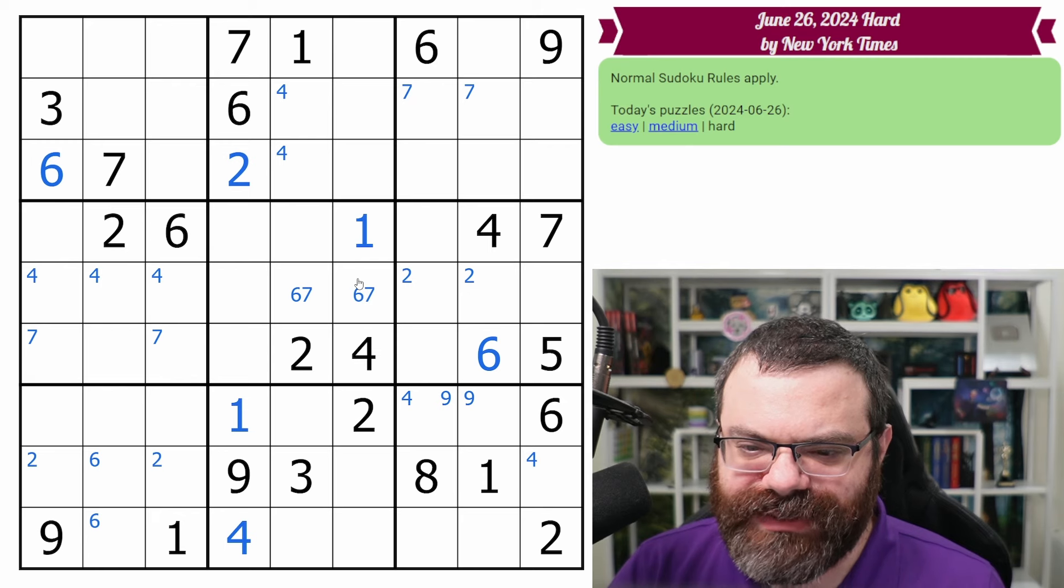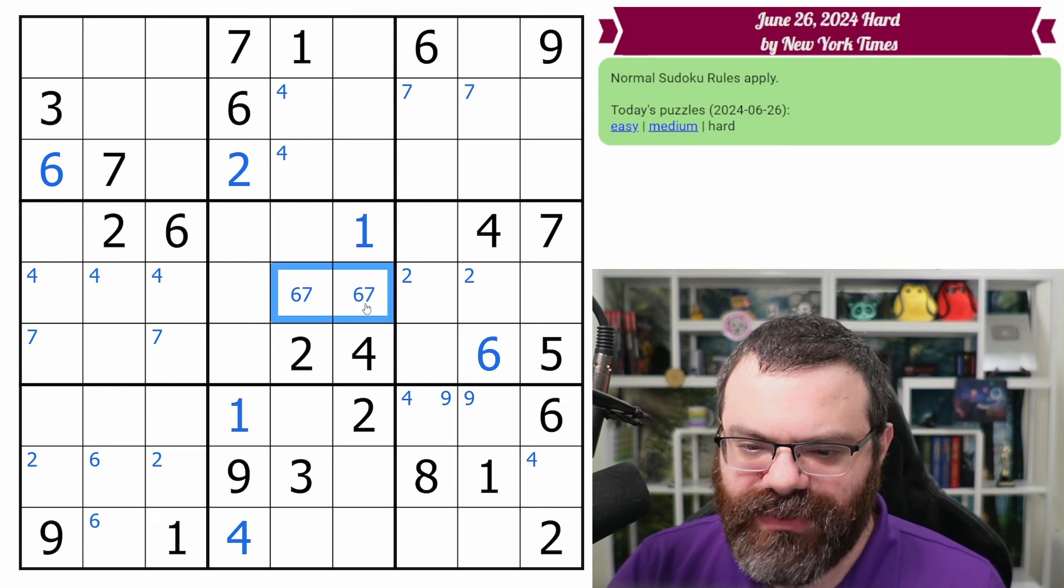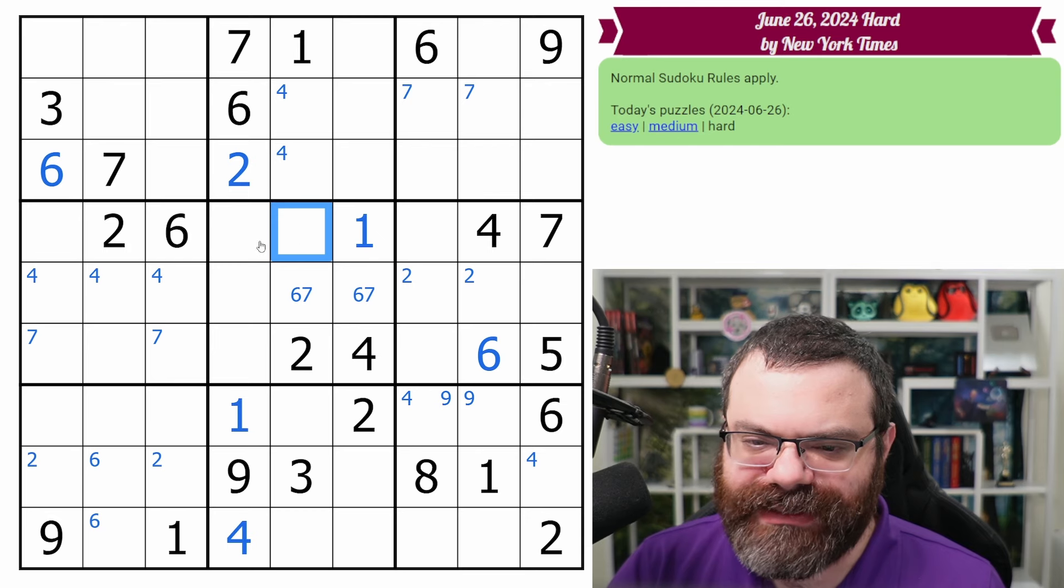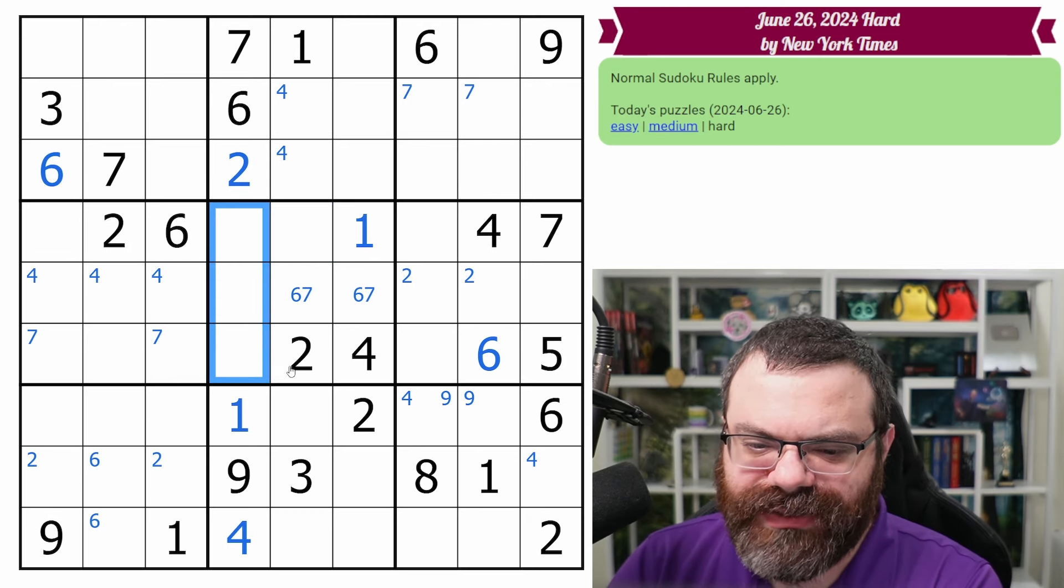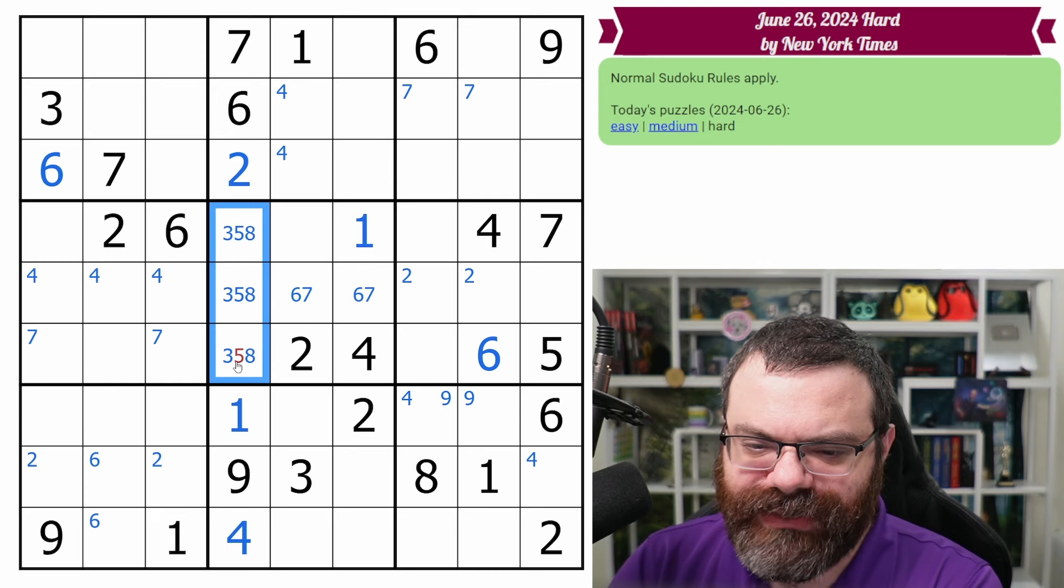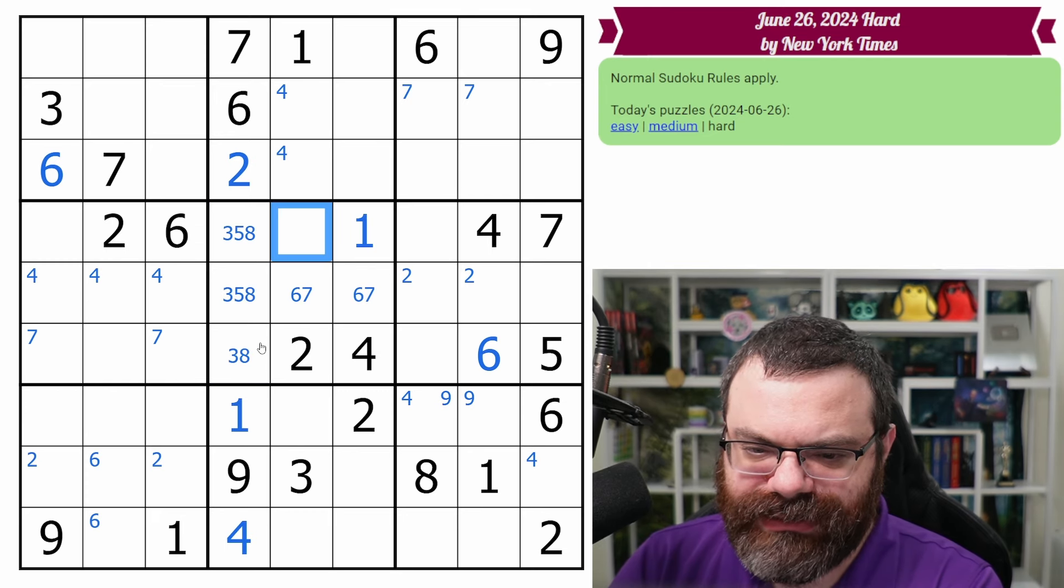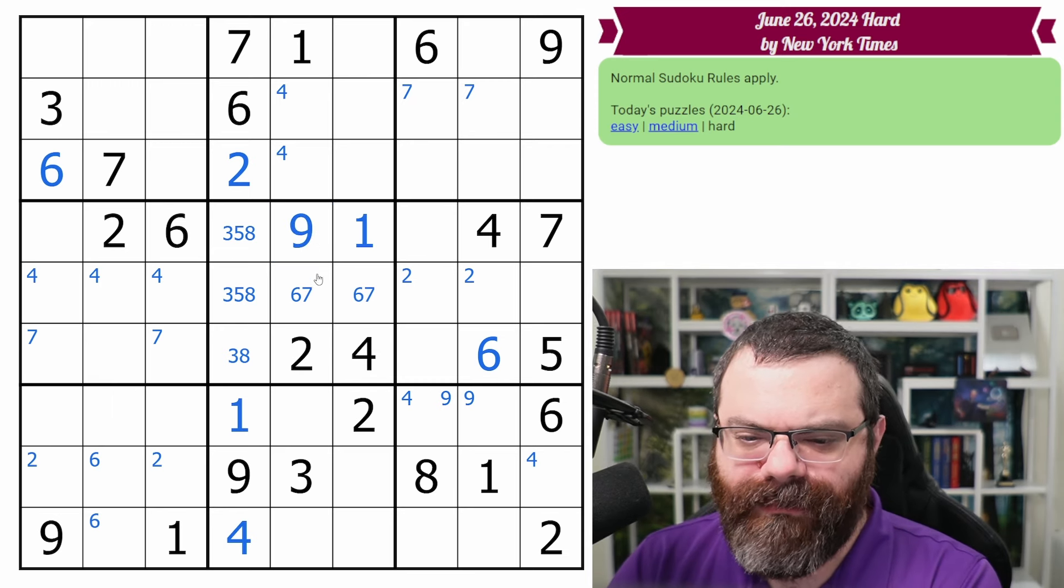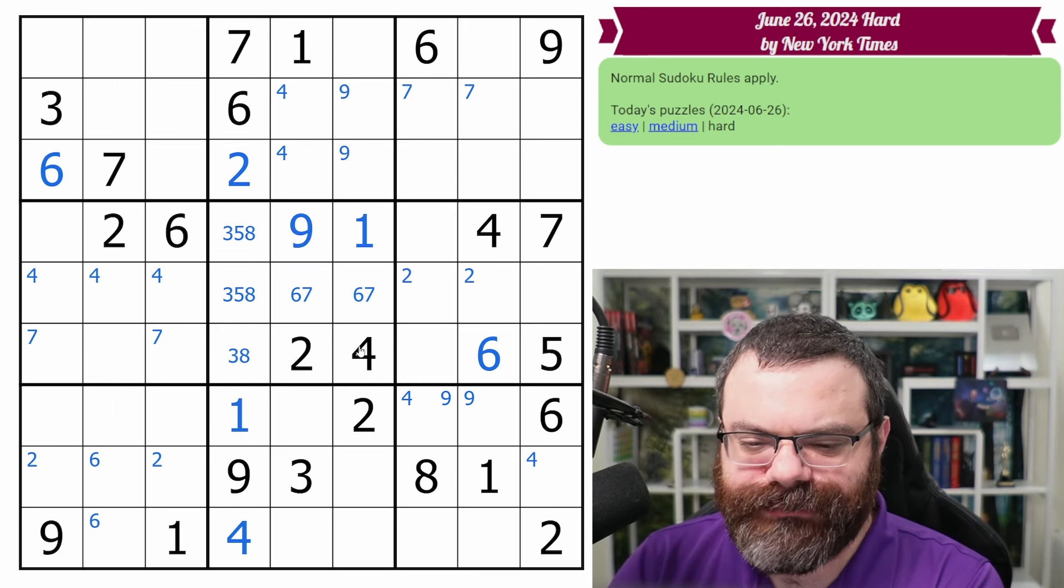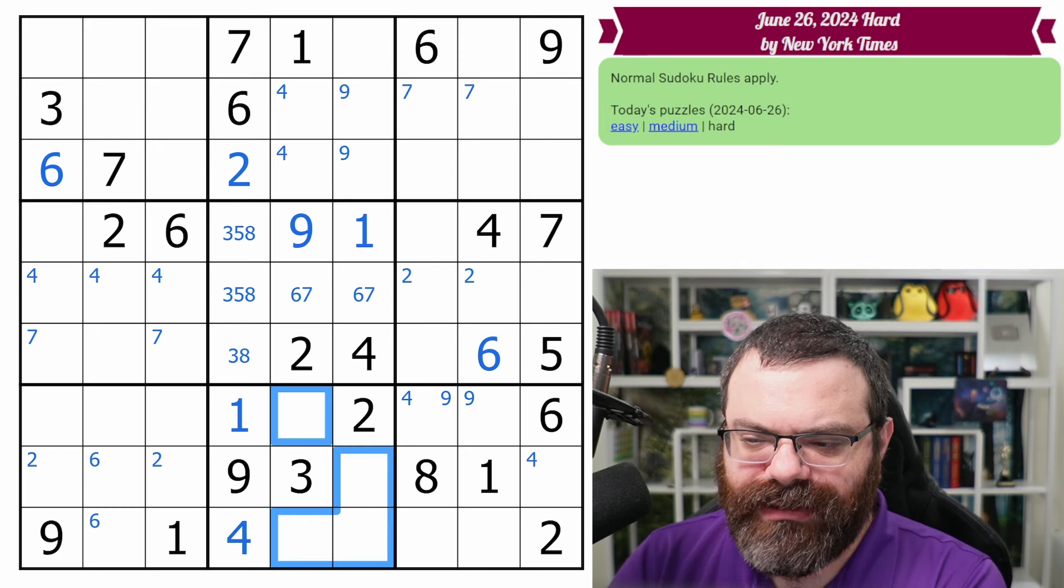So we have a hidden six, seven pair in this box, which I somehow just completely ignored the sixes there. So this is a hidden six, seven. That's not a one, so it places the one there. This can't be six because of the six, seven pair, making the six here. Let's follow up as best we can here. We got this one. We have the six, seven. This is going to be a triple, which means that's a single. All right, nine's one of these two.